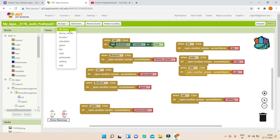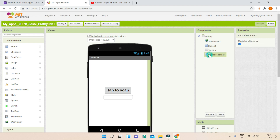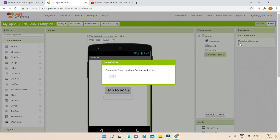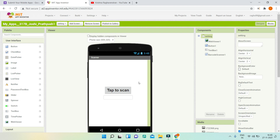We are going to look at the QR code scanner. As you know, the QR code scanner was not working. To solve this, you can go to the properties in the components, click on barcode scanner, and you will see a property called 'use external scanner.' We are going to uncheck this box. What this will do is even if the mobile doesn't have any scanner, the app will work — so the QR code scanner is going to work without giving any error.